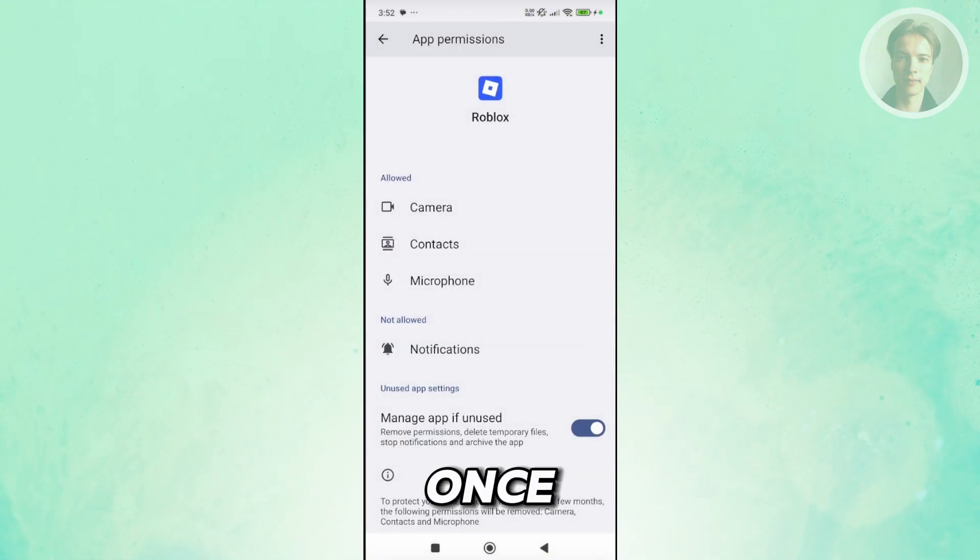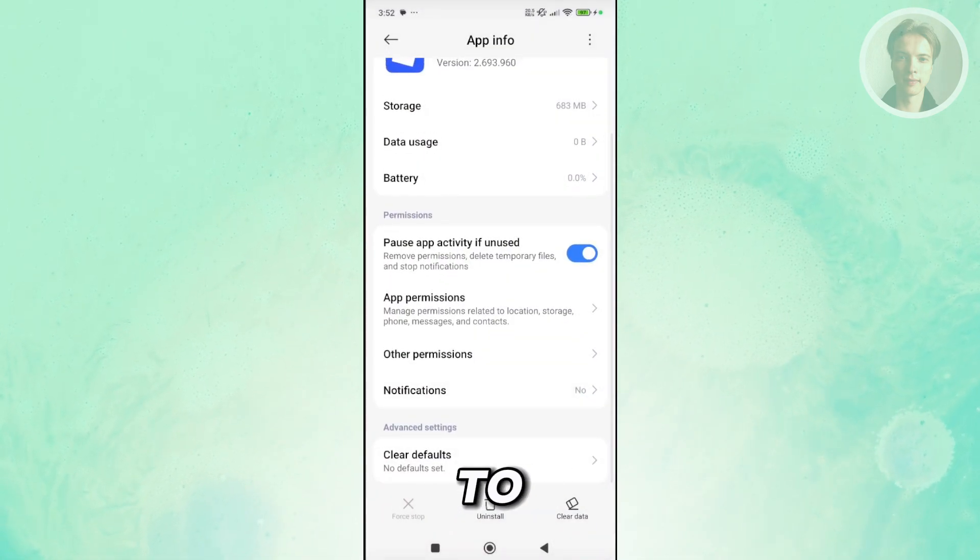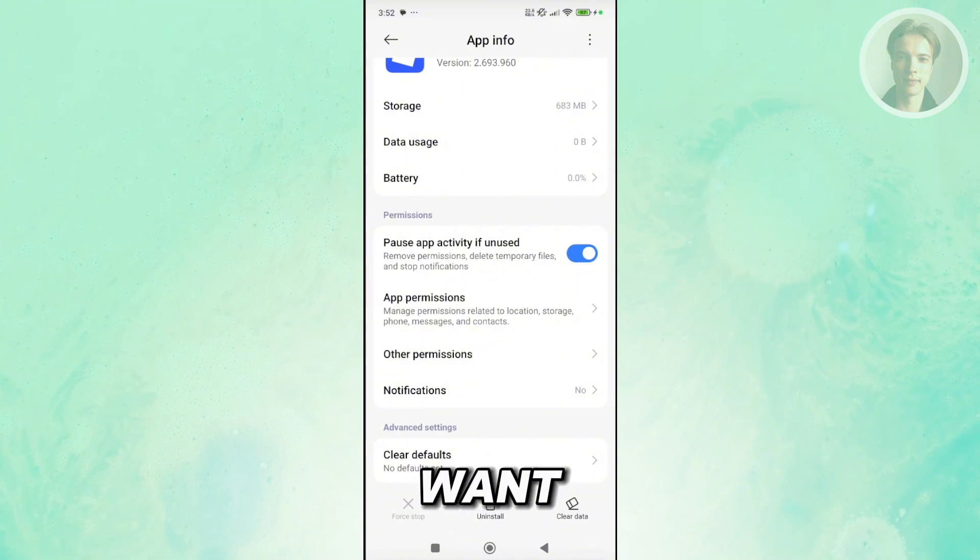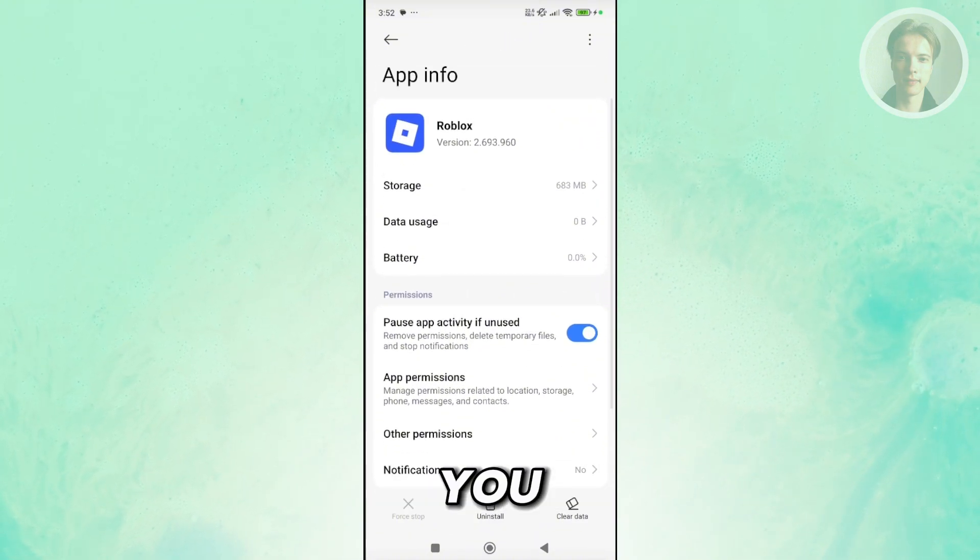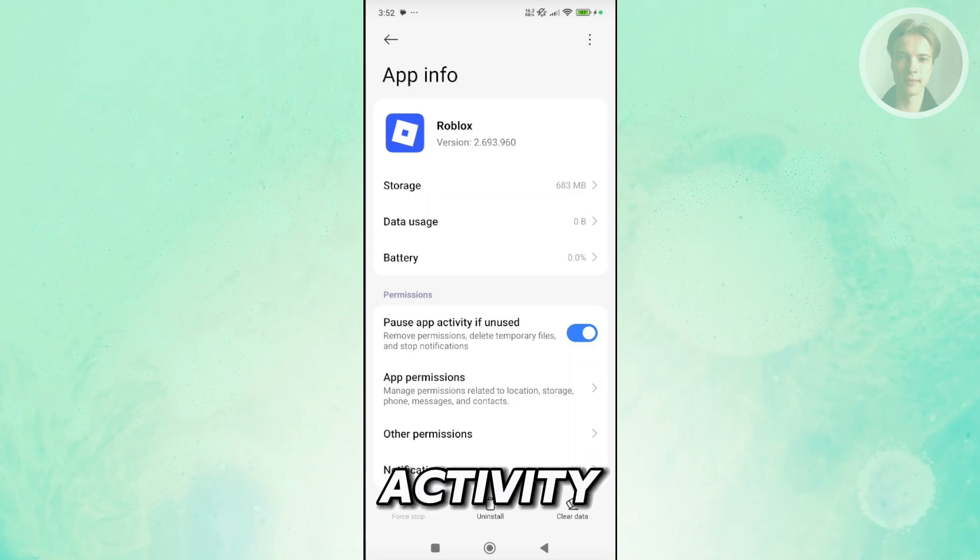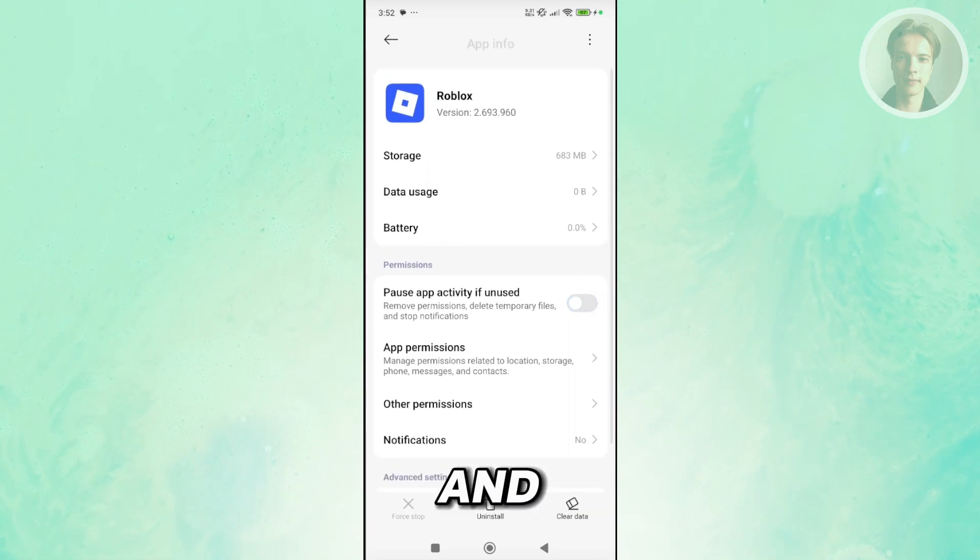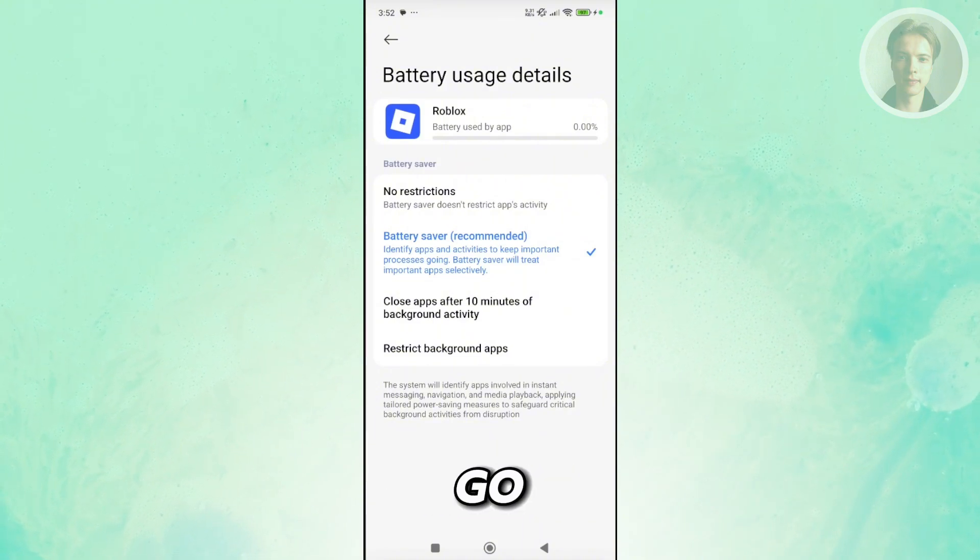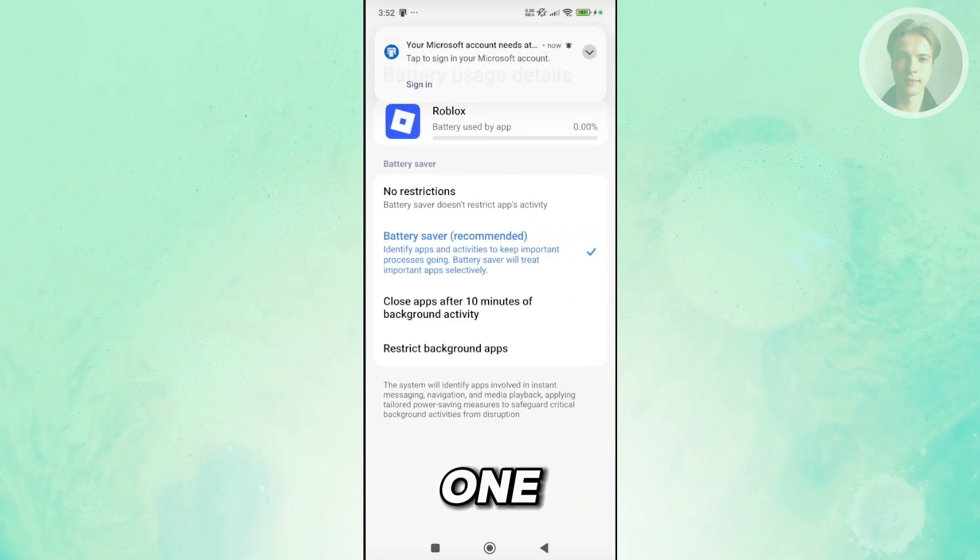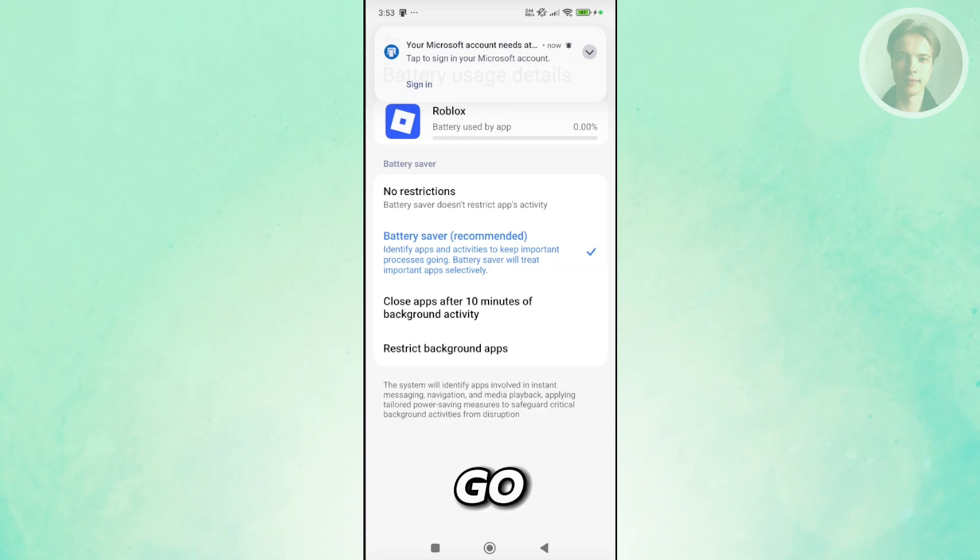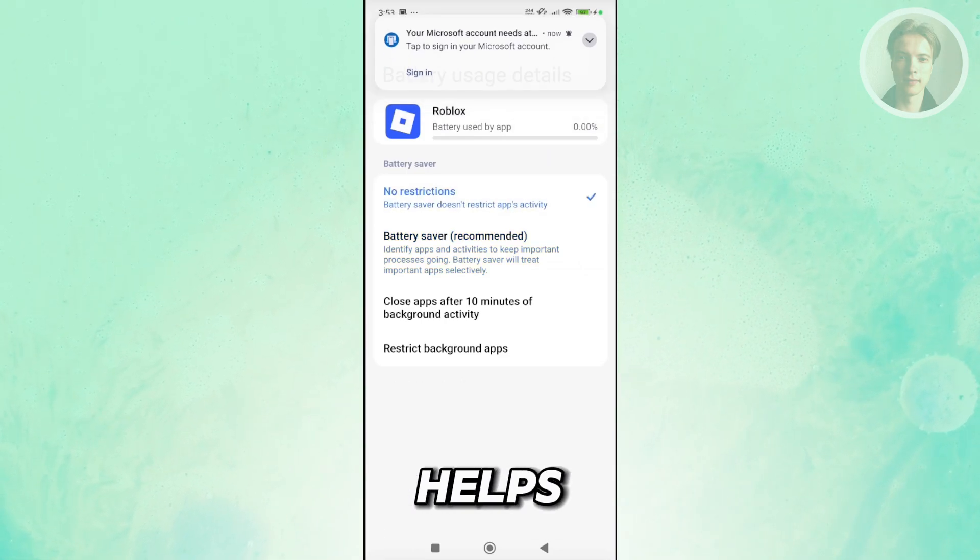Once you've done that, you can go back in here. What we need to do next is you may want to visit a few things. For example, you can try disabling the option here that says Pause App Activity if unused. Also, if you have this setting here, you may want to go to Battery and choose one option. For example, let's choose No Restrictions here and see if that actually helps.